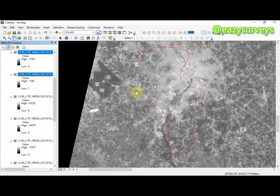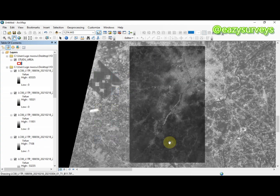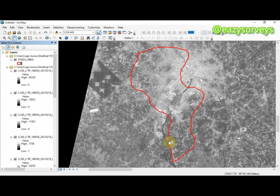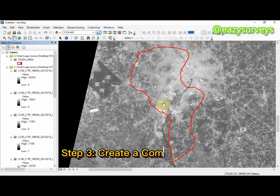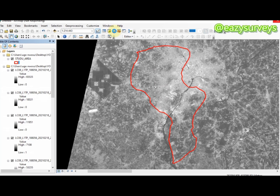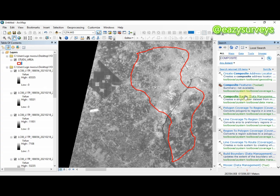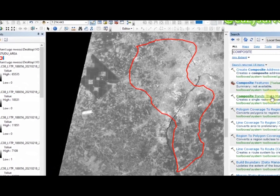The next step I am going to show you is how to form a composite bands. To form your composite bands, all you have to do is go to the search icon, activate it if it is not yet activated, and click on it. On your search box, type 'composites' then click search.